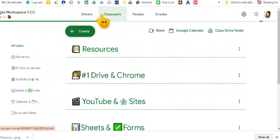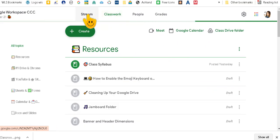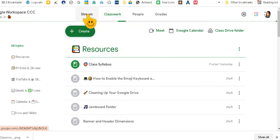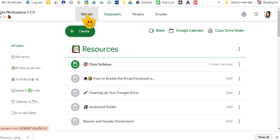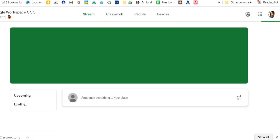So it takes them directly to the classwork page which is how I wanted it. Now if you wanted them to go to the stream first, that's fine, just make sure that you're on the stream when you copy this link up here.